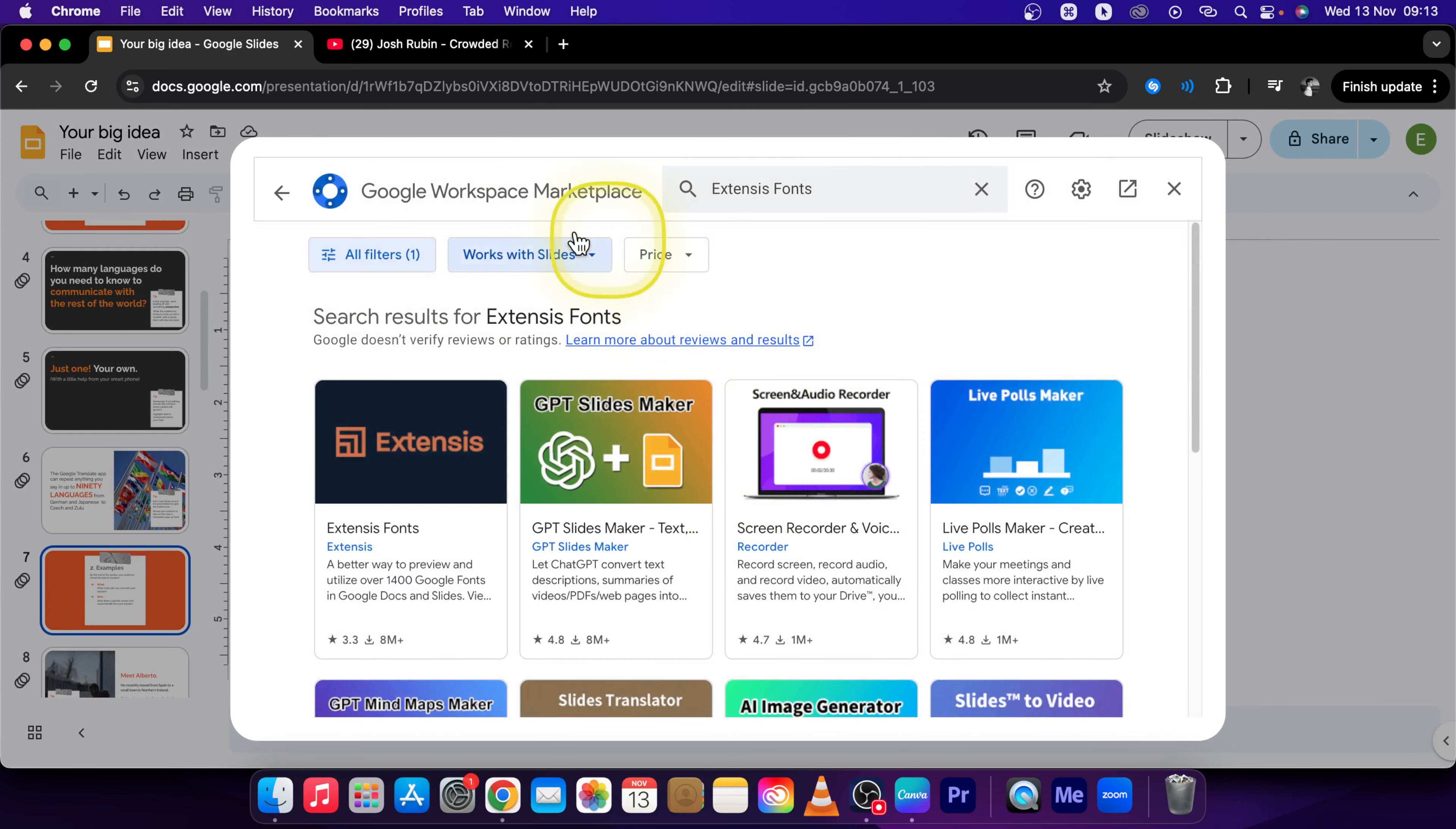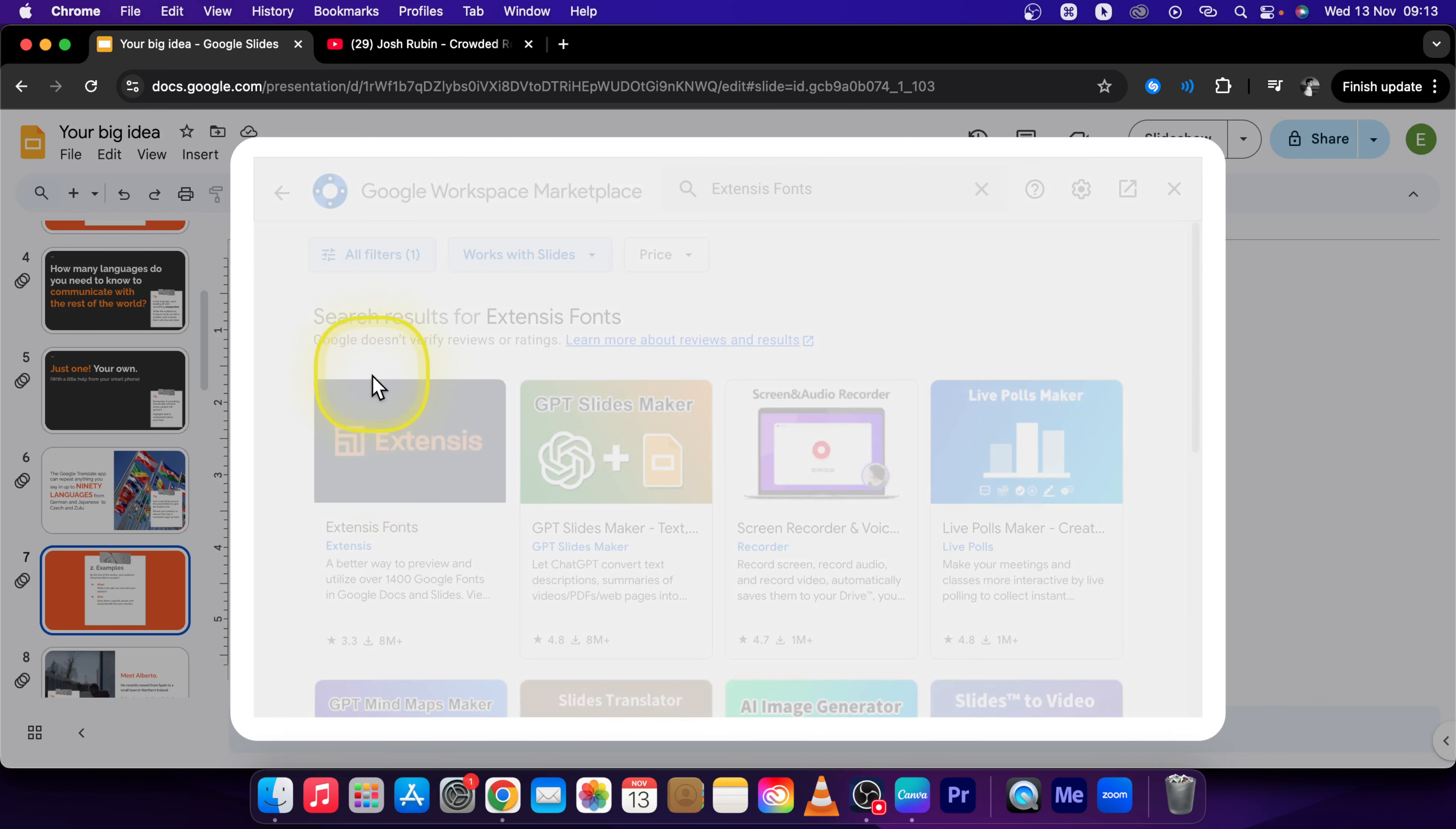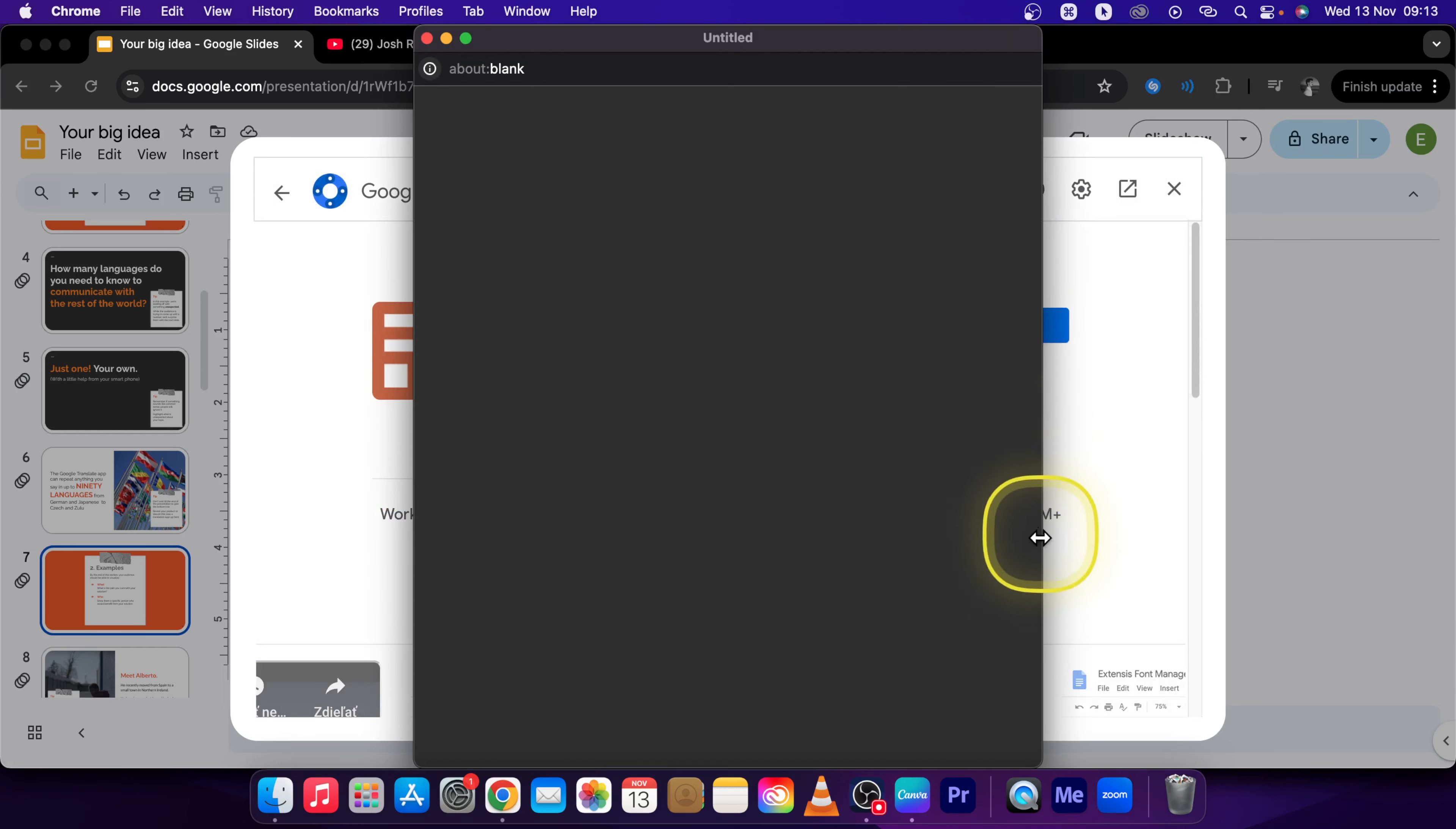Then simply select Extensys Font, this one. This orange logo and press on Install.